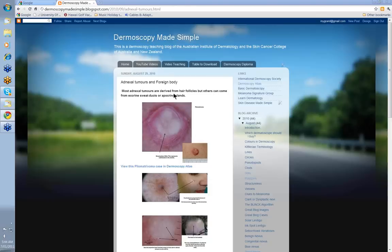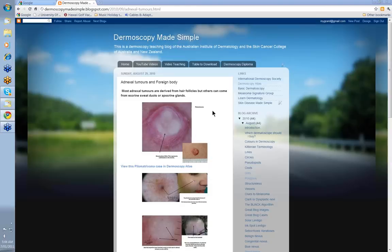Most adnexal tumours are derived from hair follicles, but others can come from eccrine sweat ducts or apocrine glands. Usually you think about adnexal tumours in three circumstances: first, if you've got white structureless; second, if you've got blue structureless or blue-white structureless; and third, if you've got vessels as serpentine lines branched. These are the three circumstances where you'll think about adnexal tumours, because they'll pick up the common stuff.